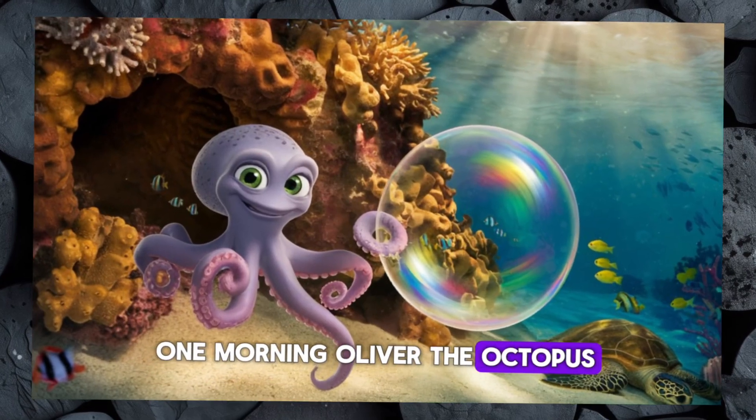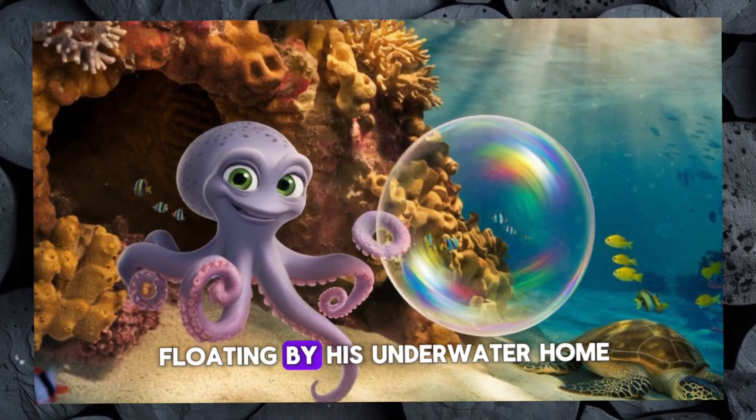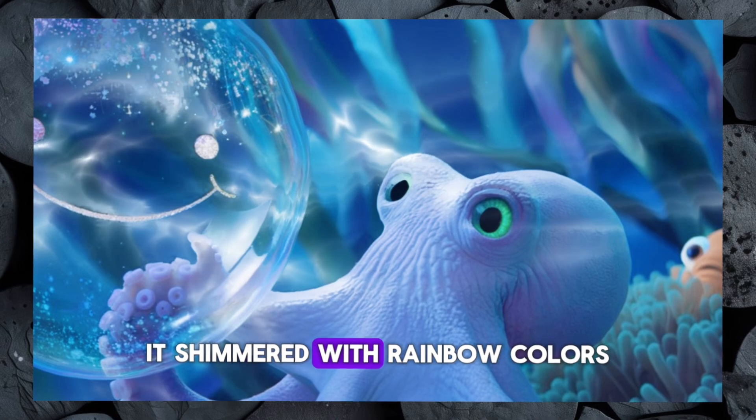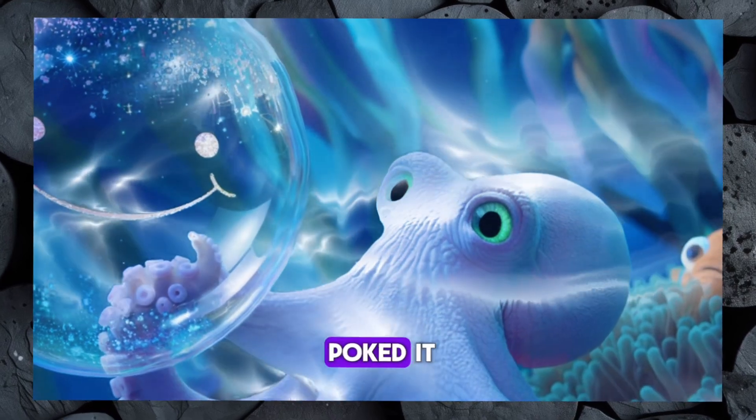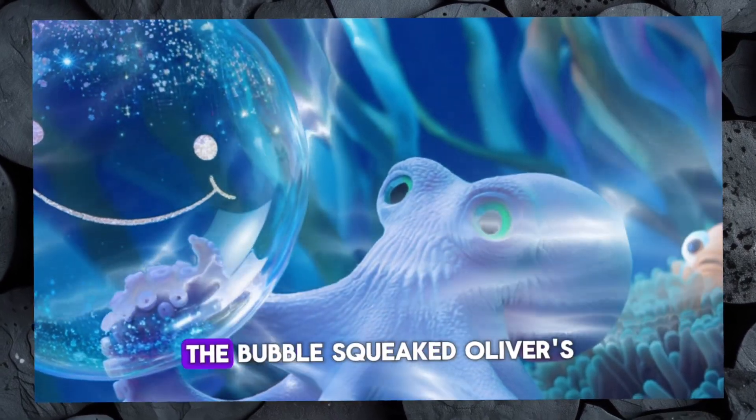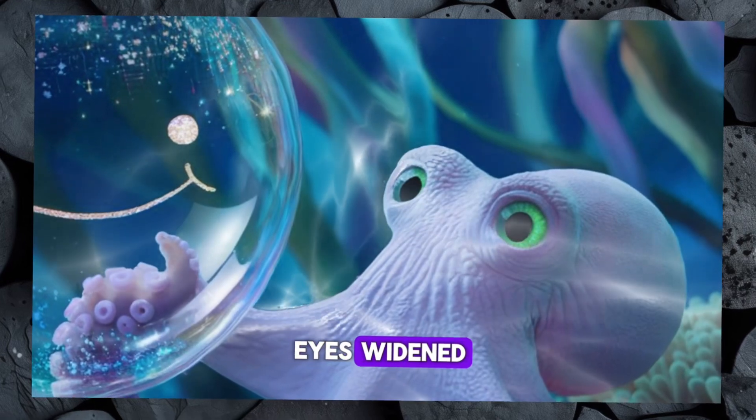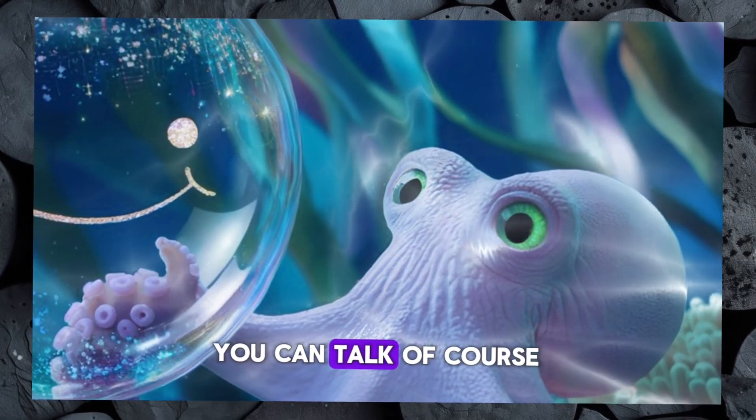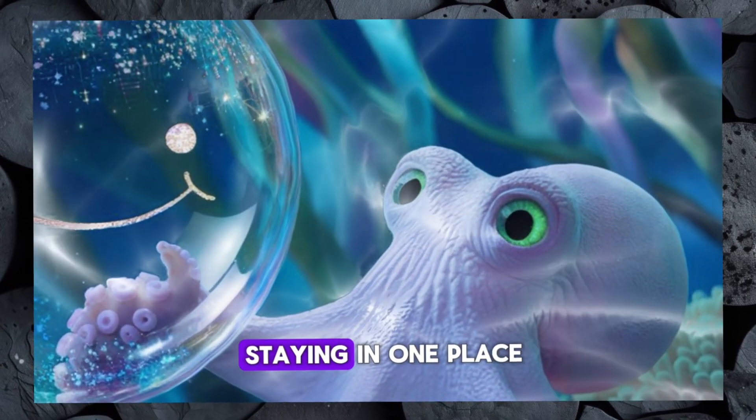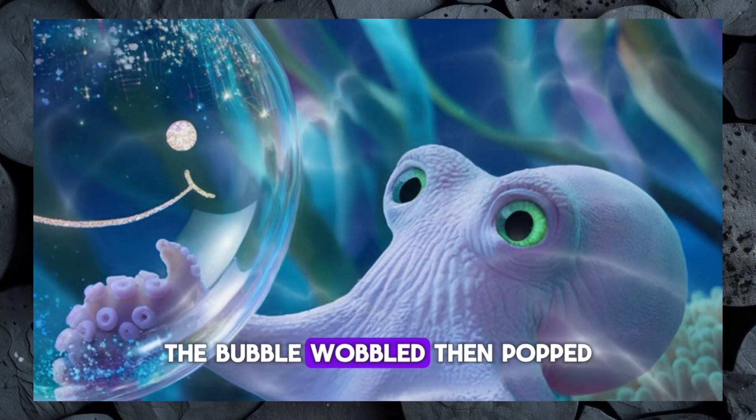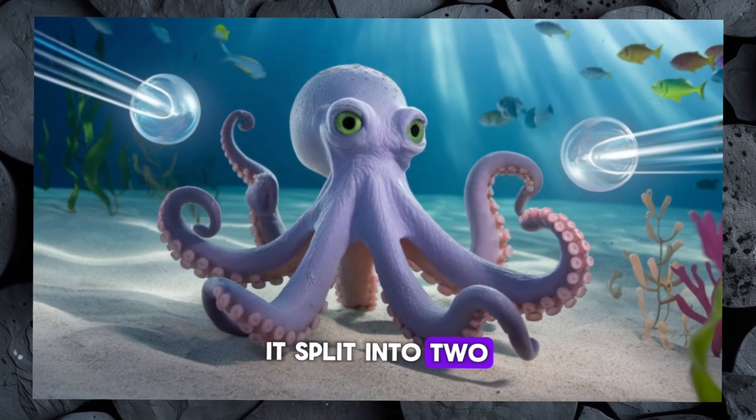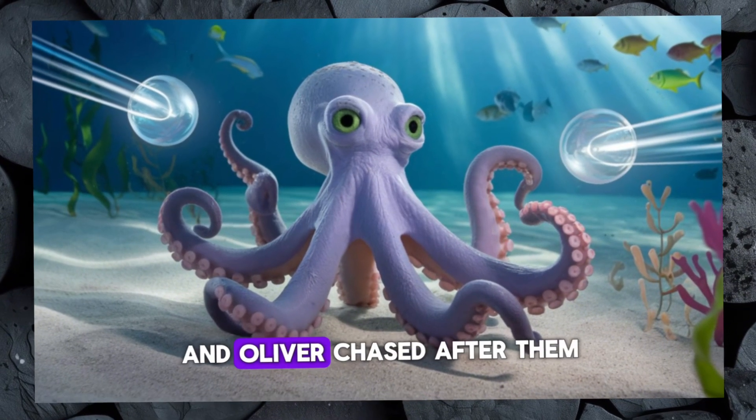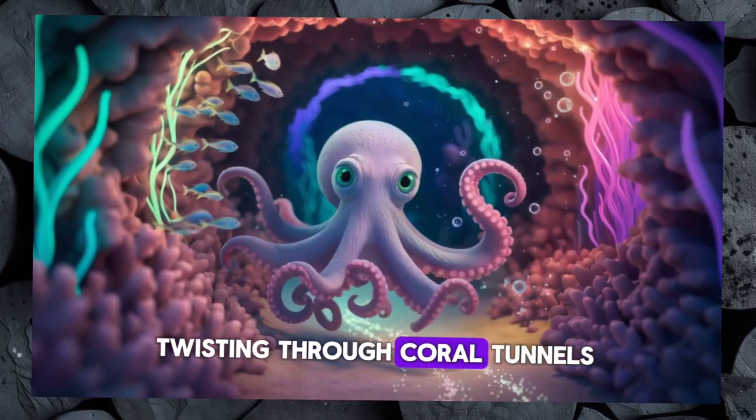Now let's take a look at our final result. One morning, Oliver the octopus found a magical bubble floating by his underwater home. It shimmered with rainbow colors and giggled when he poked it. Hey, that tickles! The bubble squeaked. Oliver's eyes widened. You can talk? Of course. But I don't like staying in one place. The bubble wobbled, then popped. It split into two and zoomed away. Oliver chased after them, twisting through coral tunnels.